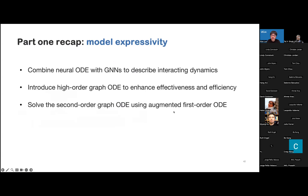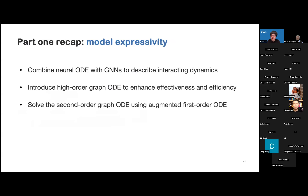So we can briefly review the first part about model construction. We first combined Neural ODE with graph neural networks to describe the interacting dynamics. Then we introduced high-order Graph ODE to enhance effectiveness and efficiency. Finally, we solve our second-order Graph ODE by transforming it into an augmented first-order Graph ODE, and then solve it using a basic Neural ODE solver.